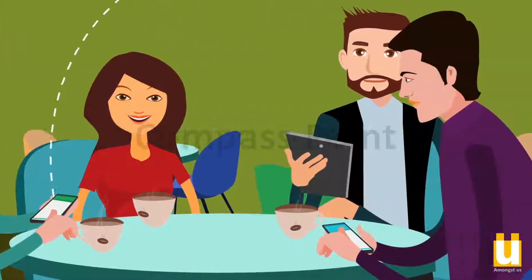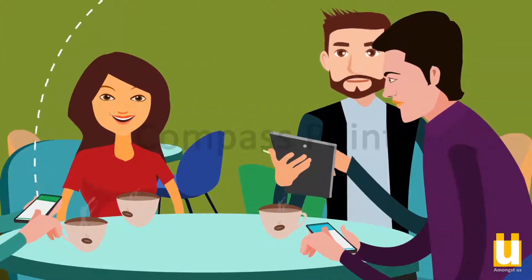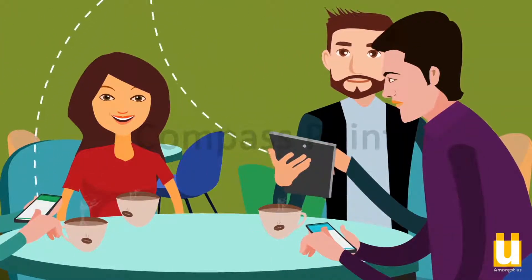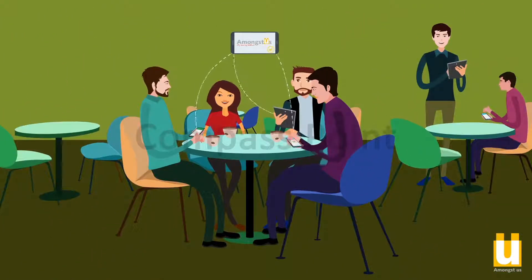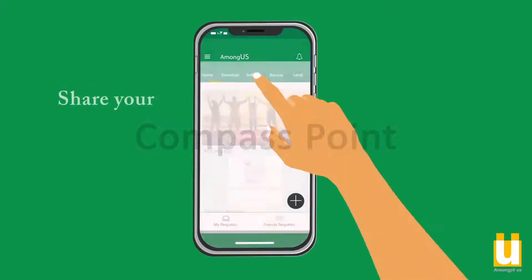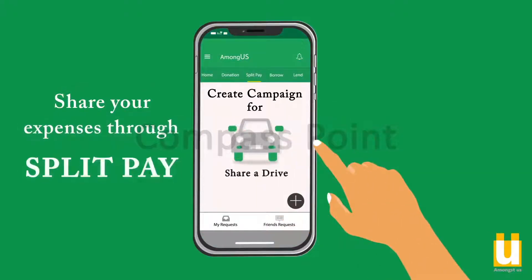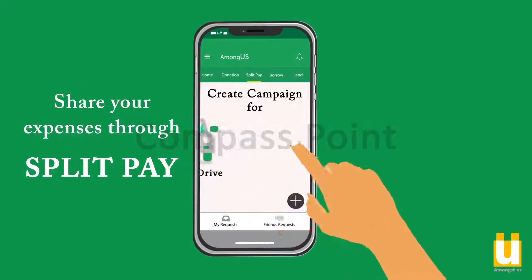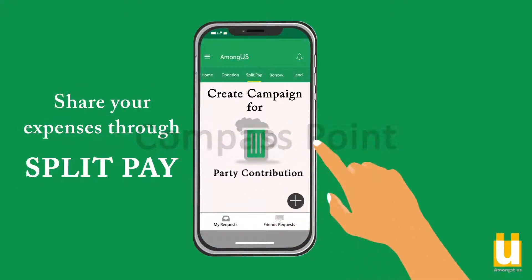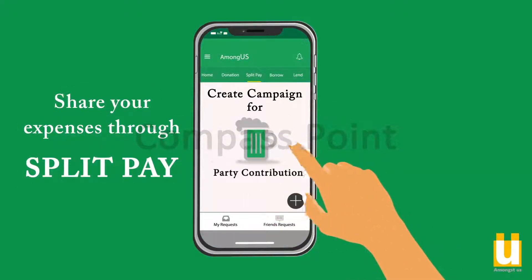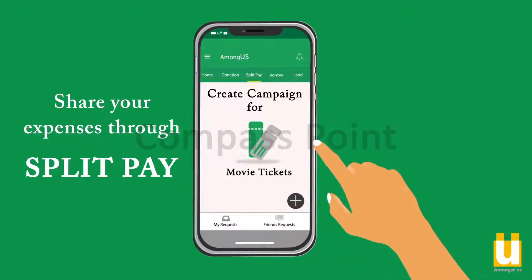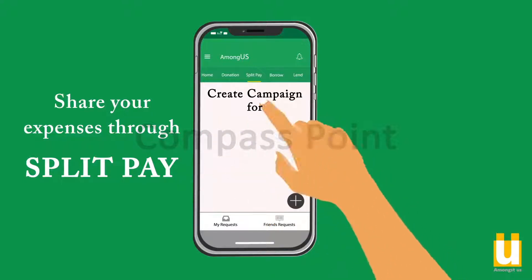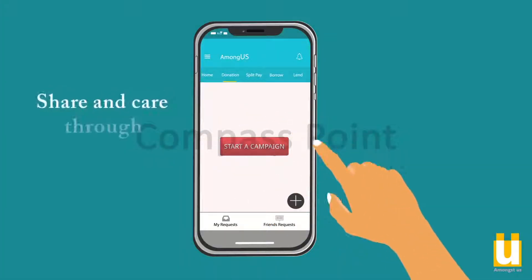We can share our bills with the split pay option. We can create a campaign and do much more — like share a drive, act among friends for birthday party gifts, movie tickets, and more. We can share and care.